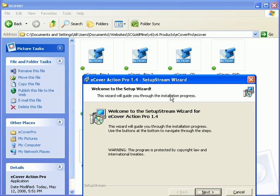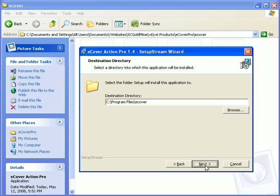This will begin to install a package. Just click Next on the first screen. It's going to tell you a destination directory of program files slash eCover. Leave that set as is.